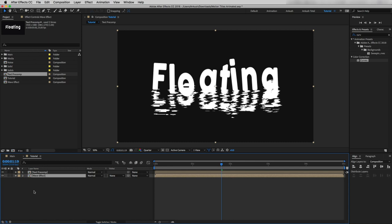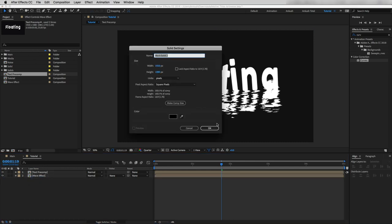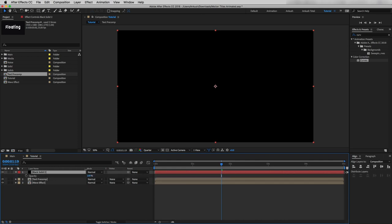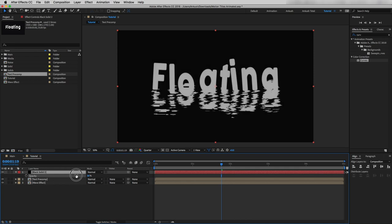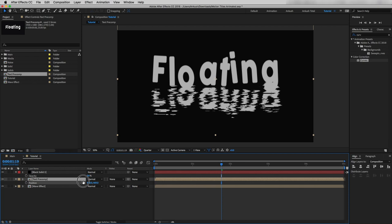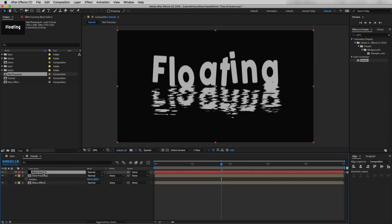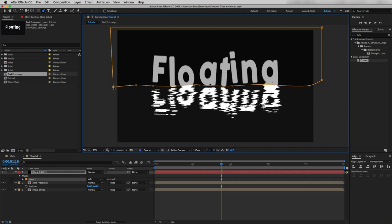Going through the Project panel I will drag and drop the text precomp layer on top of the wave effect. Now I'll create a new solid — you can choose any color. Open Opacity and reduce it so we can see the layers below. I will change the text layer position, then by selecting the solid layer grab the Pen tool and draw a mask — you don't have to be perfect because we can adjust it later.